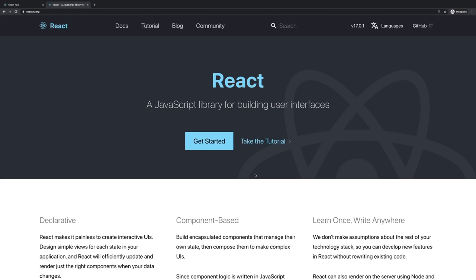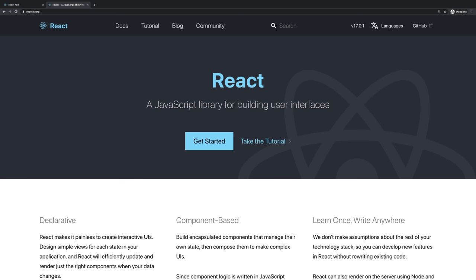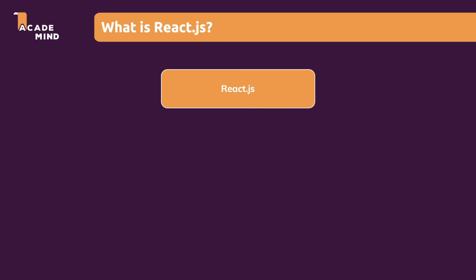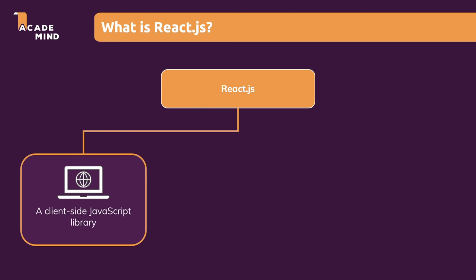Regarding the what, we can visit reactjs.org, the official webpage of ReactJS. There we learn that React is a JavaScript library for building user interfaces. It's a library for the JavaScript programming language that helps us build user interfaces. ReactJS is a client-side library — it's about client-side JavaScript, the JavaScript code which runs in the browsers of your visitors.